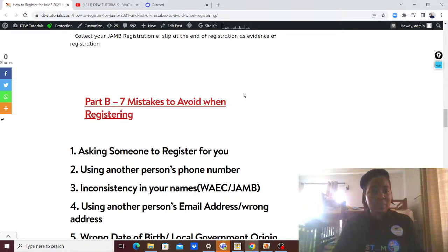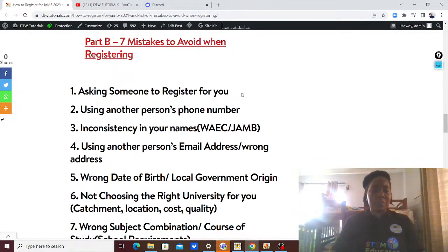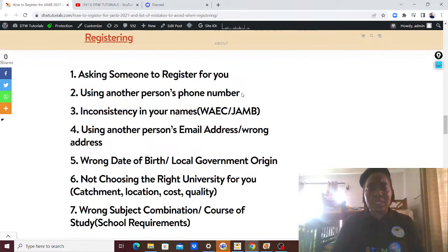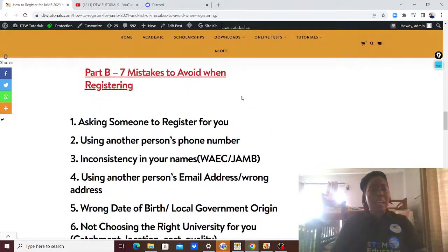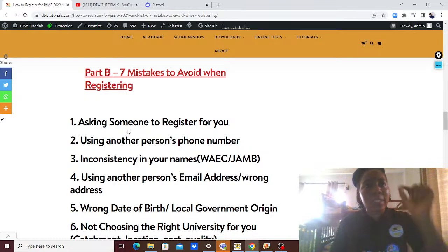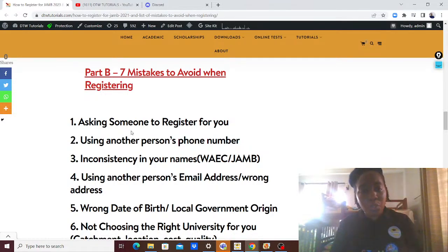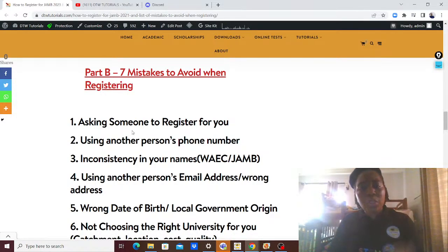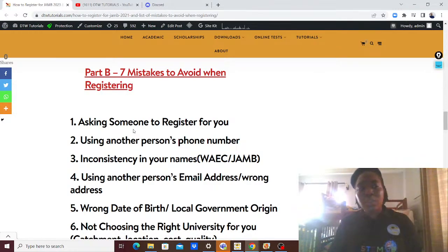Now, coming to the mistakes to avoid when registering. Mistake number one: asking someone else to register for you. Don't sit at home and send somebody. I've emphasized it — go there, sit down in that CBT center, and go through your details properly.